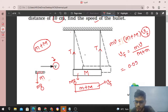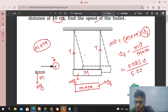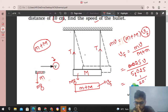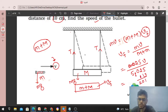Now substituting values — small m is 25g, capital M is 5kg, small m is 0.025kg. Multiply through by 1000 to remove decimals. After dividing, vf comes out to be v divided by 201.